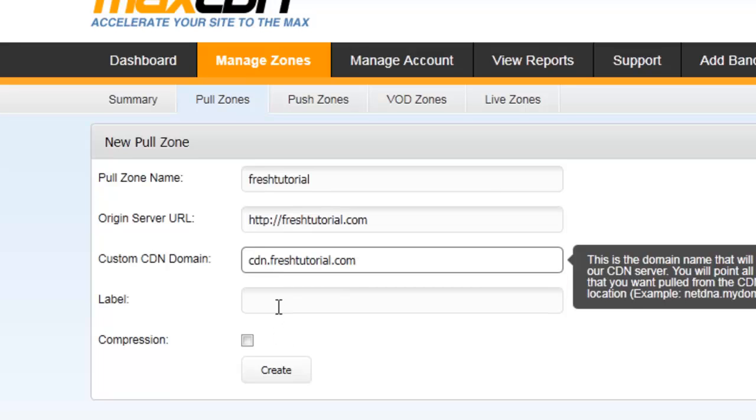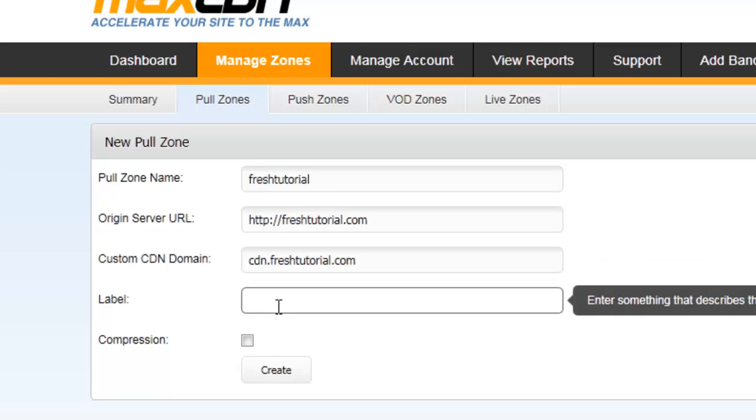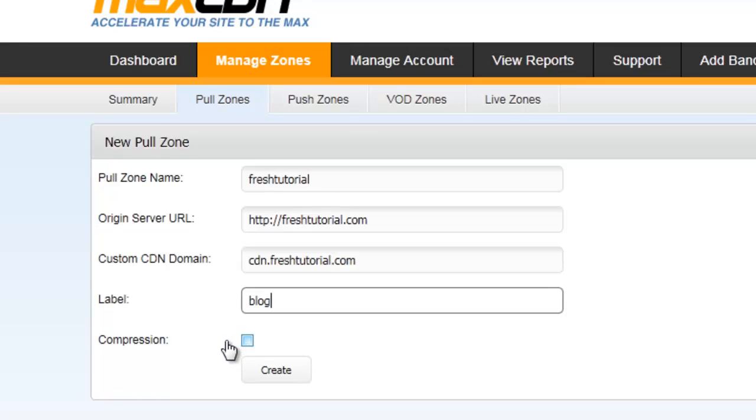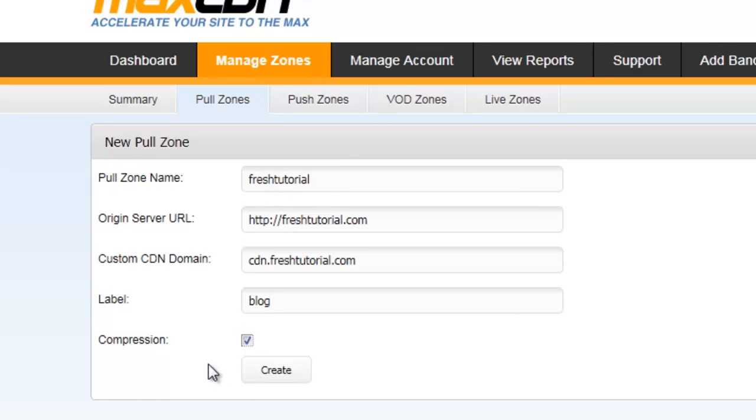Okay, let me give this for my domain name. On label you can put anything, it's like a tag. You can just keep a blog. And compression, it helps to save the bandwidth. It will compress all the text HTML, CSS, and JavaScript and create.